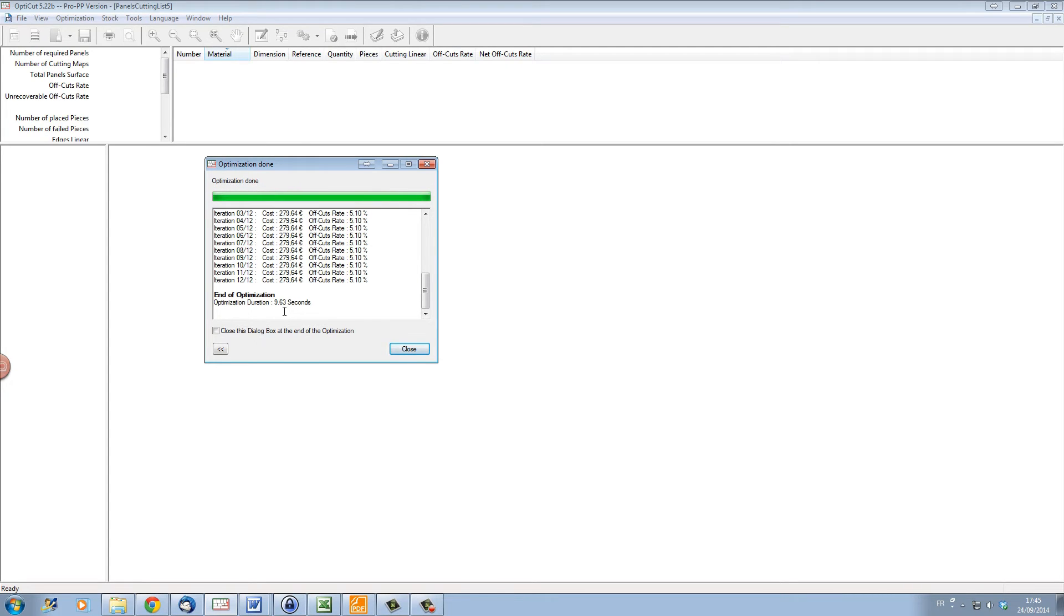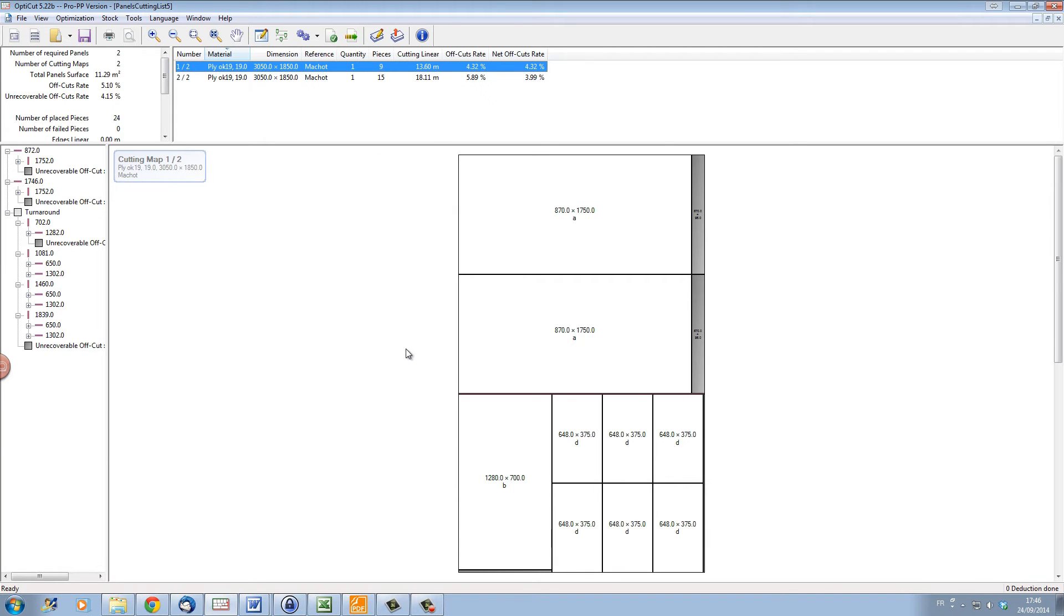And we've actually gone up to 9.63 seconds, which is much longer than our original, maybe nearly a hundred times longer. If I close, this time we are actually optimized onto two panels. Our waste has gone from five to four percent.